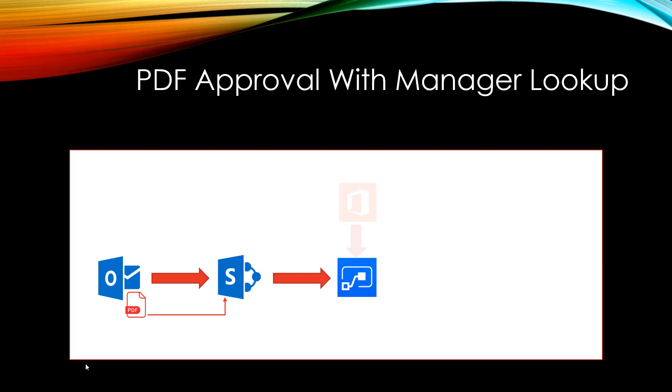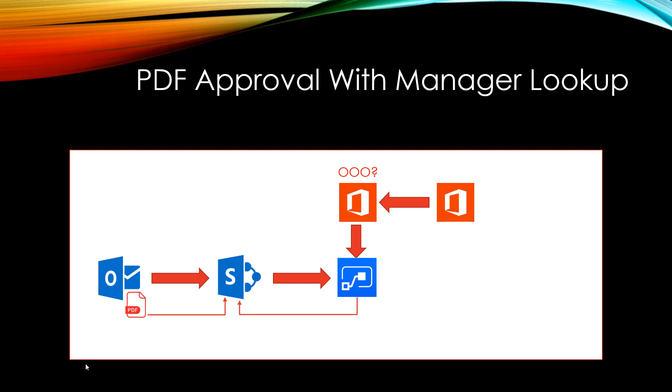Then we'll route that to Flow for Approvals and pull in the Submitter's Manager. If the Submitter's Manager has their out of office set, we're going to look at their manager and provide that into Flow. Then we'll route that to the second level manager and provide the input back to SharePoint on the approval status.